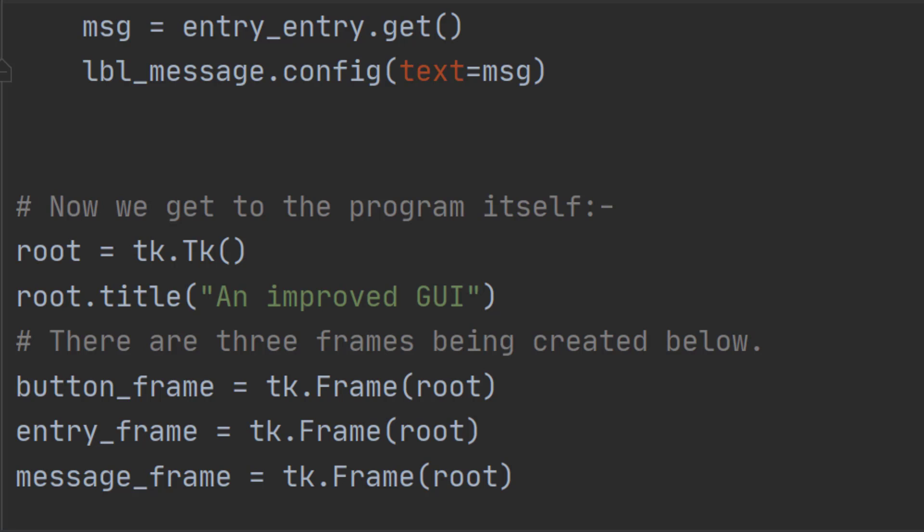Adding a widget to a frame as we know also follows the same two-step process. Create then add. But this time the widget is added to the frame on which we want it to appear rather than to root. The program demonstrated in the video recreates the label in the frame message_frame instead of on the window. So we need this code.